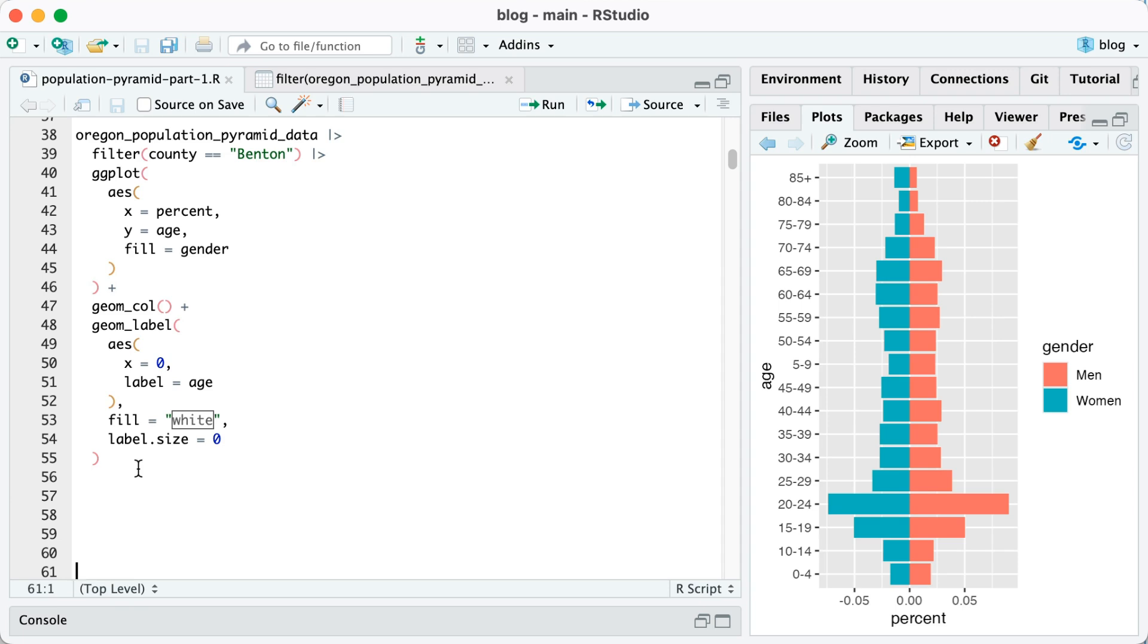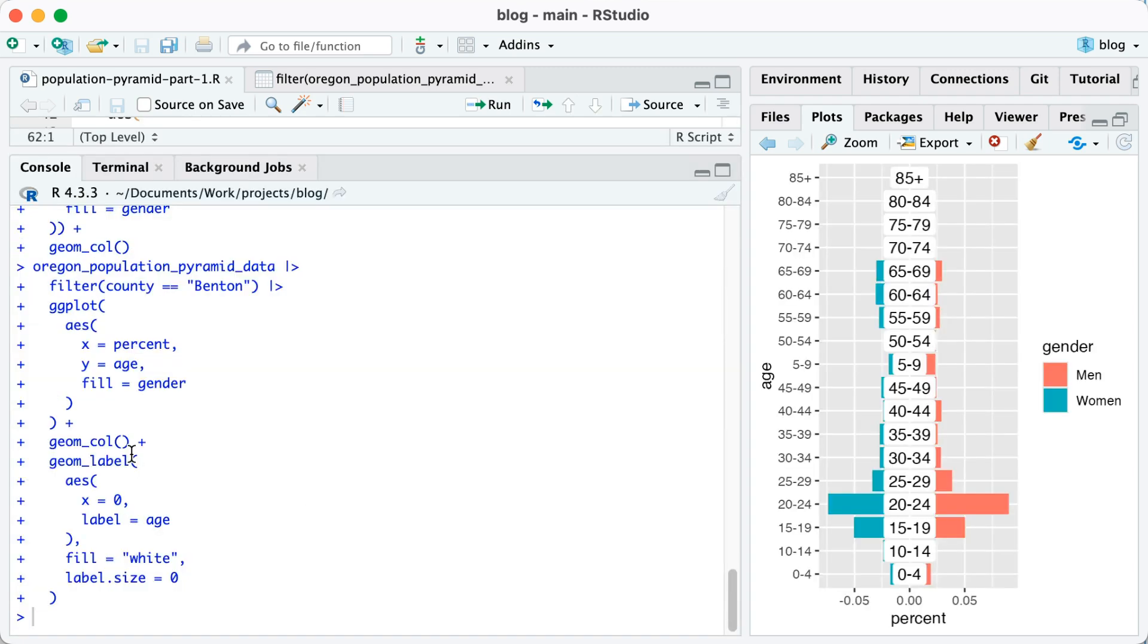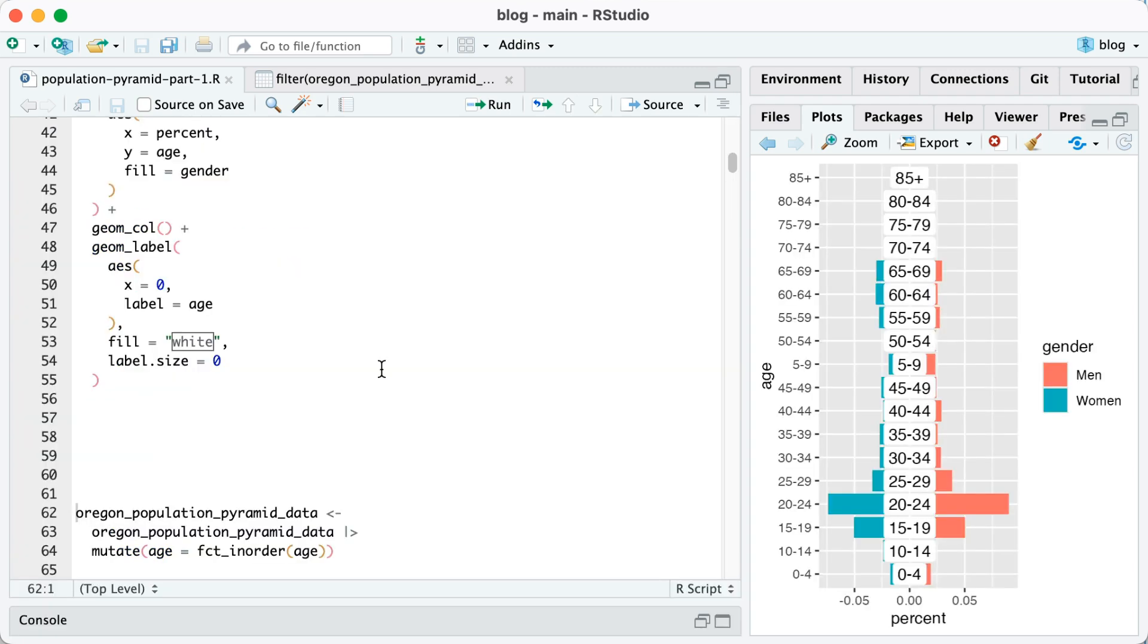So in other words, 0 to 4, 10 to 14, 15 to 19, et cetera. I'm going to set fill equal to white. That will determine the background color of my label. And I'm going to set label size equals zero. Let me run this and I'll explain what I did. So now you can see I've got my labels in the center. The background is white. Label size equals zero just means that there's no border around those labels.